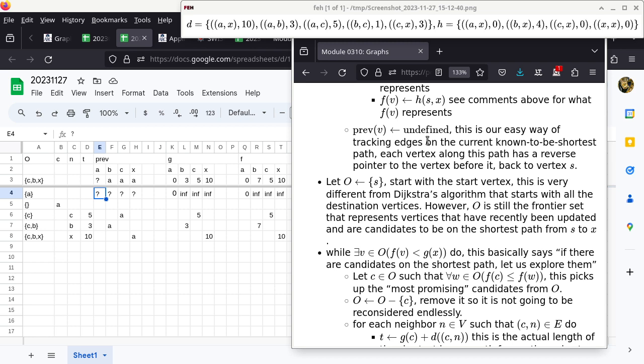I still want to see the undefined value shown in the trace. The initialization process specifies that previous of V for every vertex V is supposed to be undefined. We want to denote that undefined in the trace. Uninitialized does not mean undefined — undefined is a very specific value. But if you leave it blank, I can understand it as uninitialized, and that's okay.